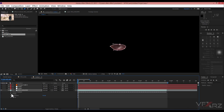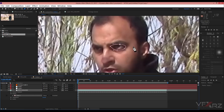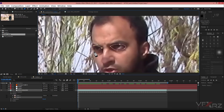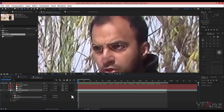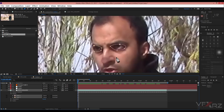Go to Mask 1 and change the mask mode from Add to None. Now create another mask for the left eye and change that mask to None as well. Select both Mask 1 and Mask 2. In the Tracker panel you can see the Mask Tracker — you must track these two masks.